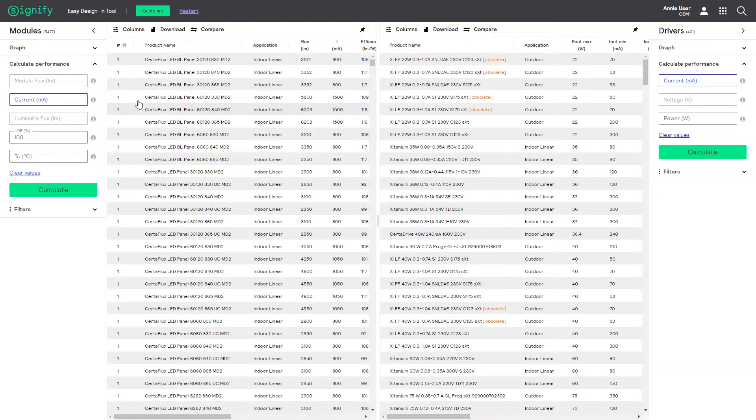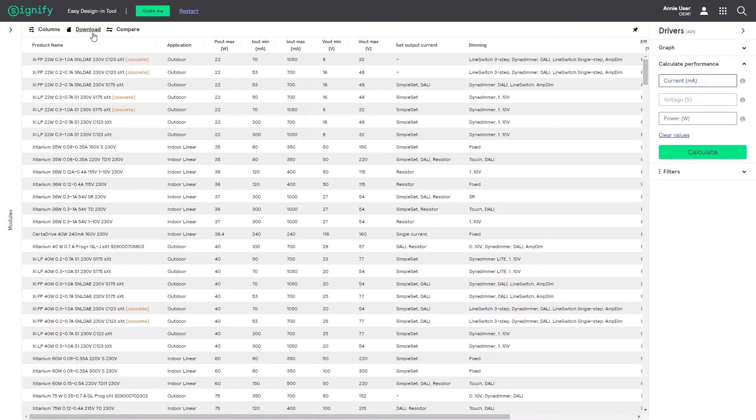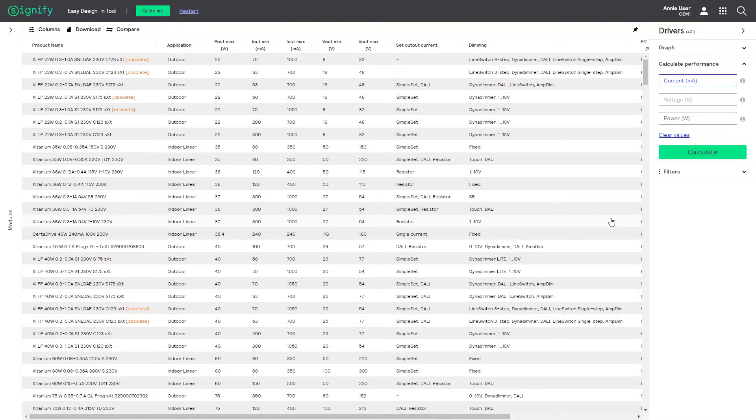Because we do not need the LED modules in this example, let me remove them from the view by simply clicking on collapse. Now the driver data gets a lot of space.